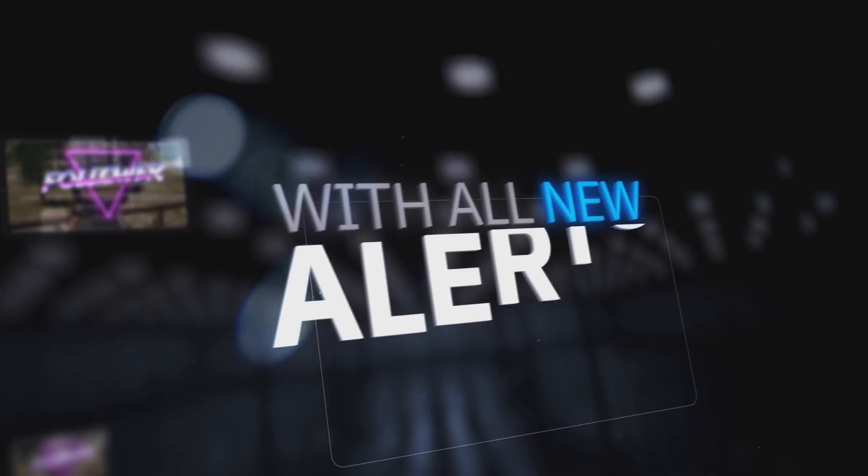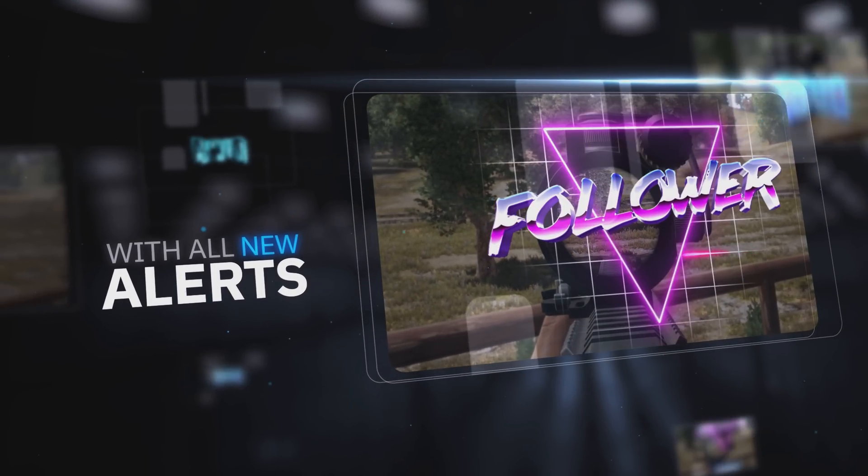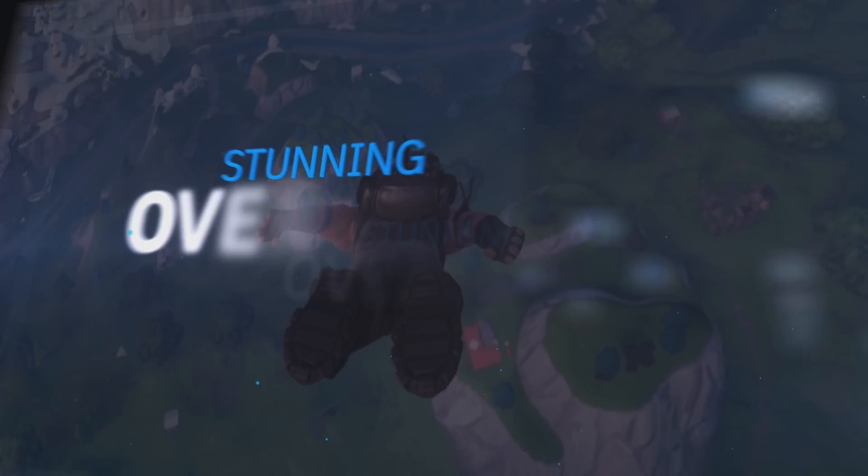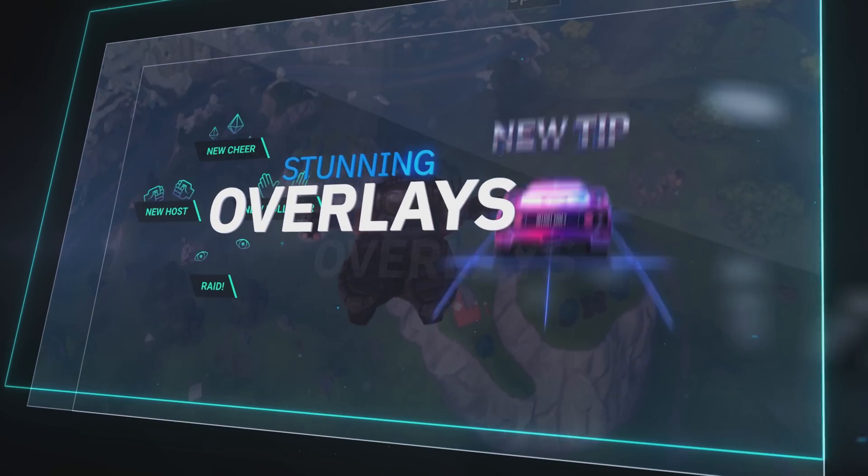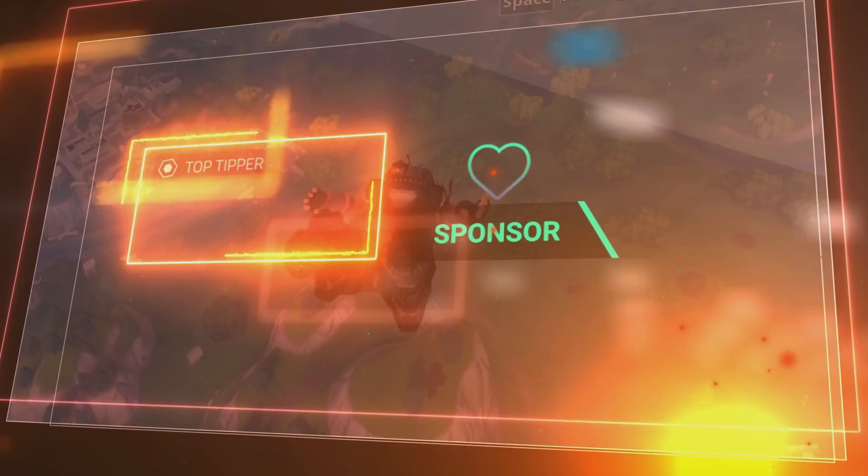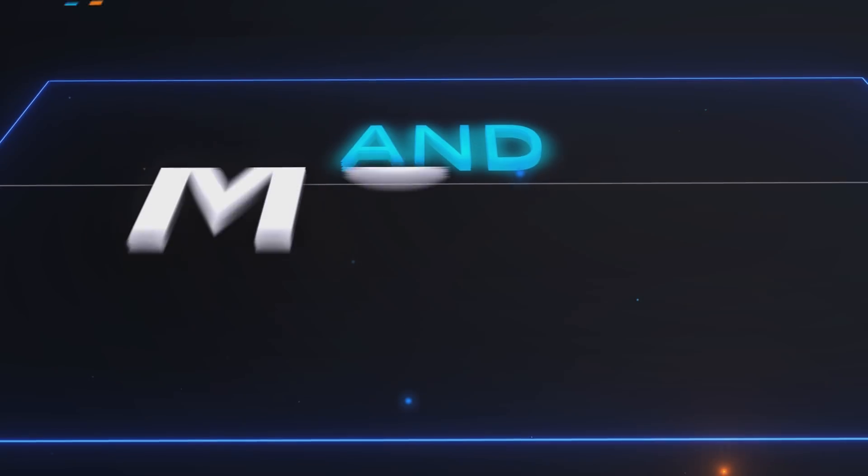For that, I've partnered with Nerd or Die, who wanted to sponsor a video showing how to use their high-quality stream assets, alerts, transitions, and so on to create an epic, engaging livestream.